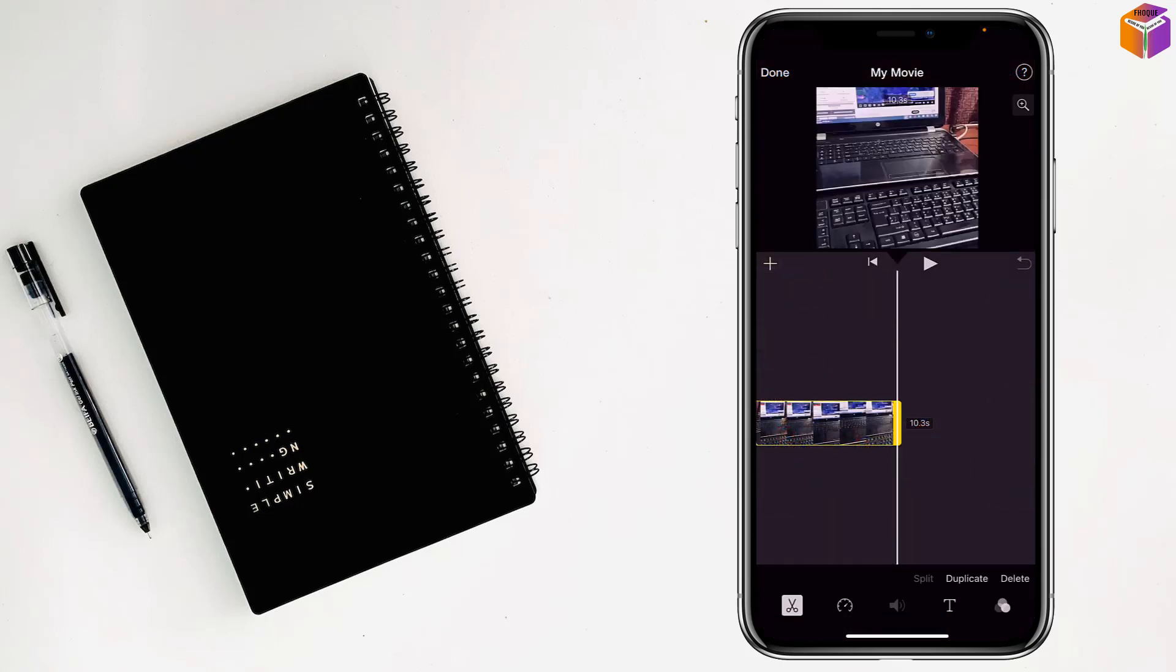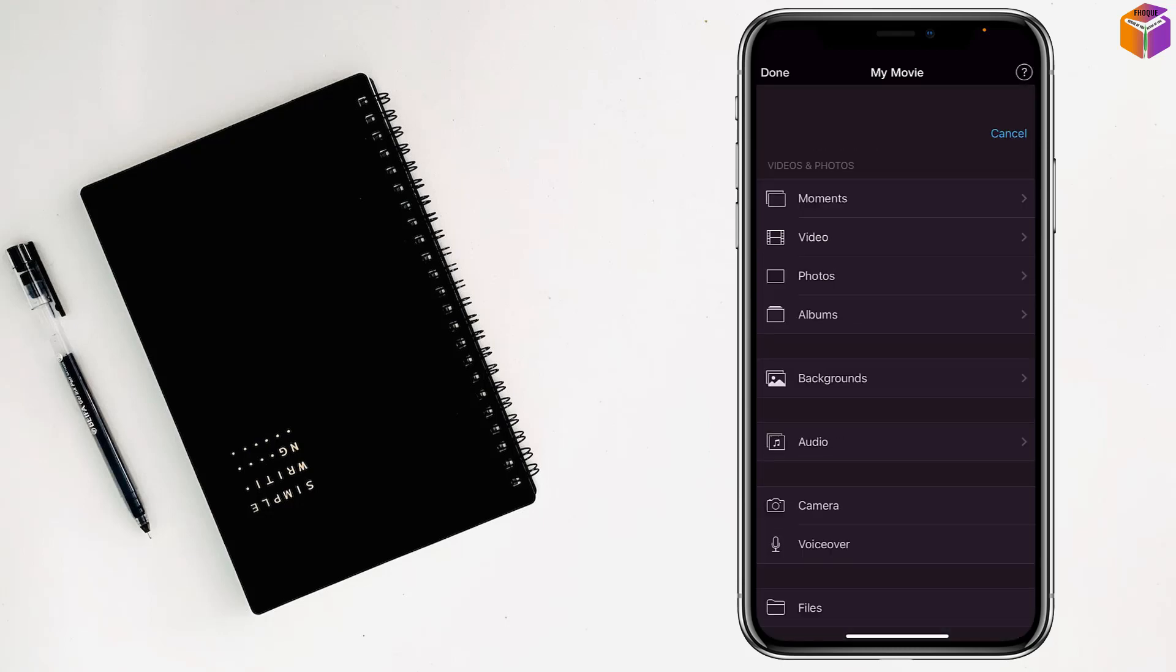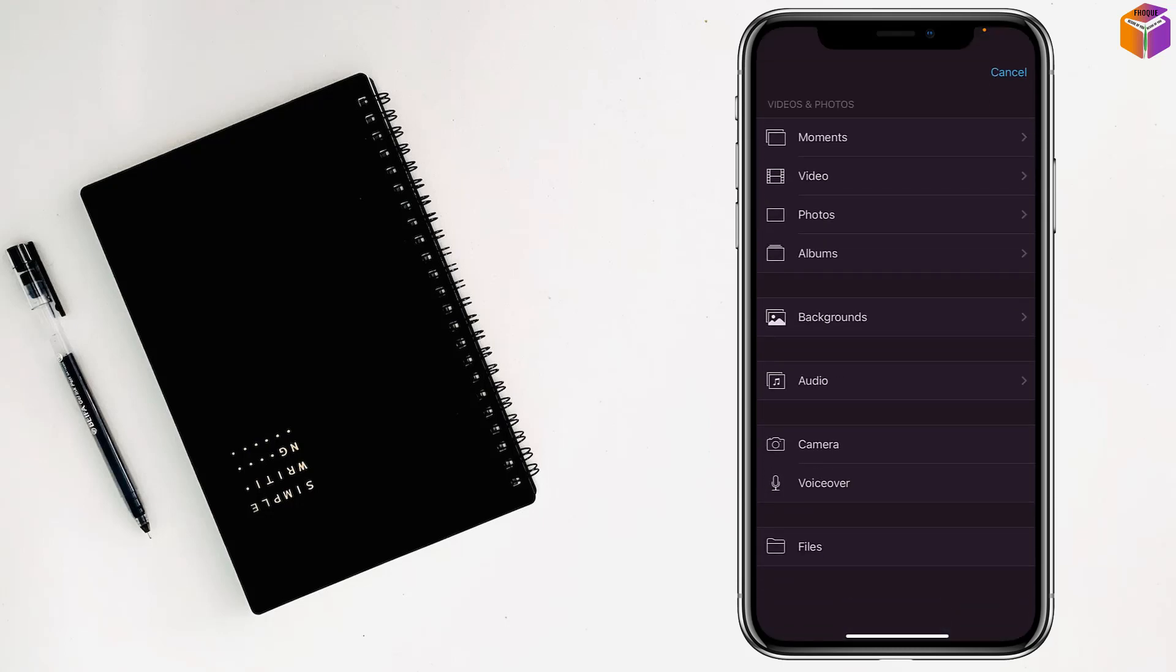Tap on timeline and also tap on plus sign in the middle of the video, and then tap on audio.